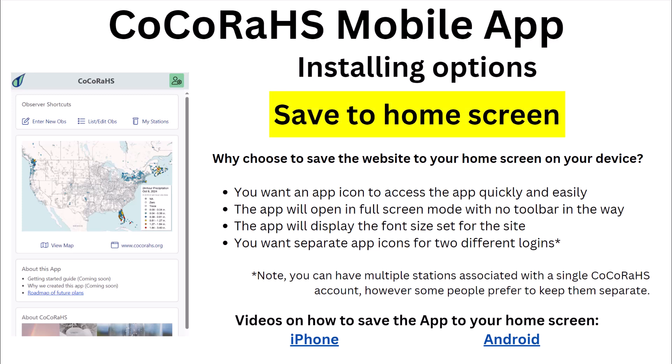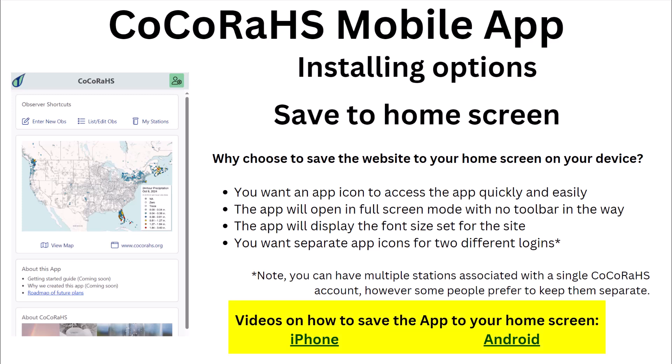Using the website has those added benefits of adjusting the font size, but if you save the site to your home screen, it removes the URL toolbar automatically and treats it more like an app that you would download from the app stores. However, your font sizes can be saved, and you can even save two separate logins for volunteers that operate two separate accounts. We have some short videos on how to do this, found in the user guide and our FAQ help pages.